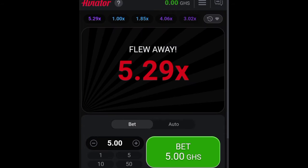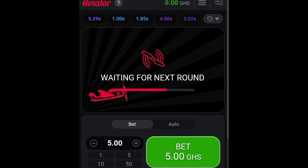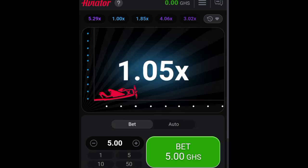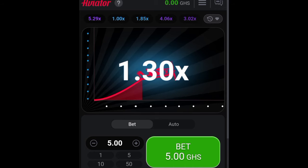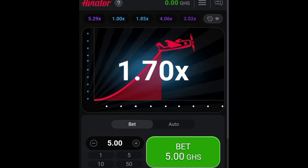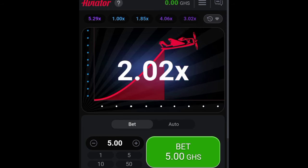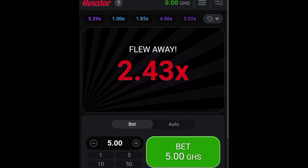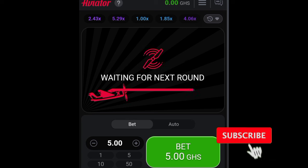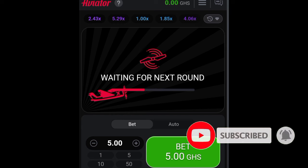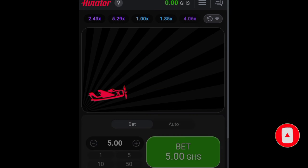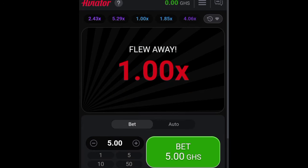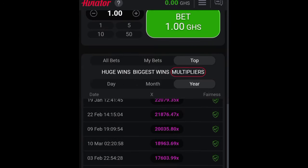As we wait for the next round, this is the perfect time to enter a bet before the game starts flying. Now you can see it has started — if we had entered, we would have multiplied our amount by the current multiplier. It flew away, so if we didn't click on cash out by that time we have lost our money. We have to click Bet again to bet on the next round.